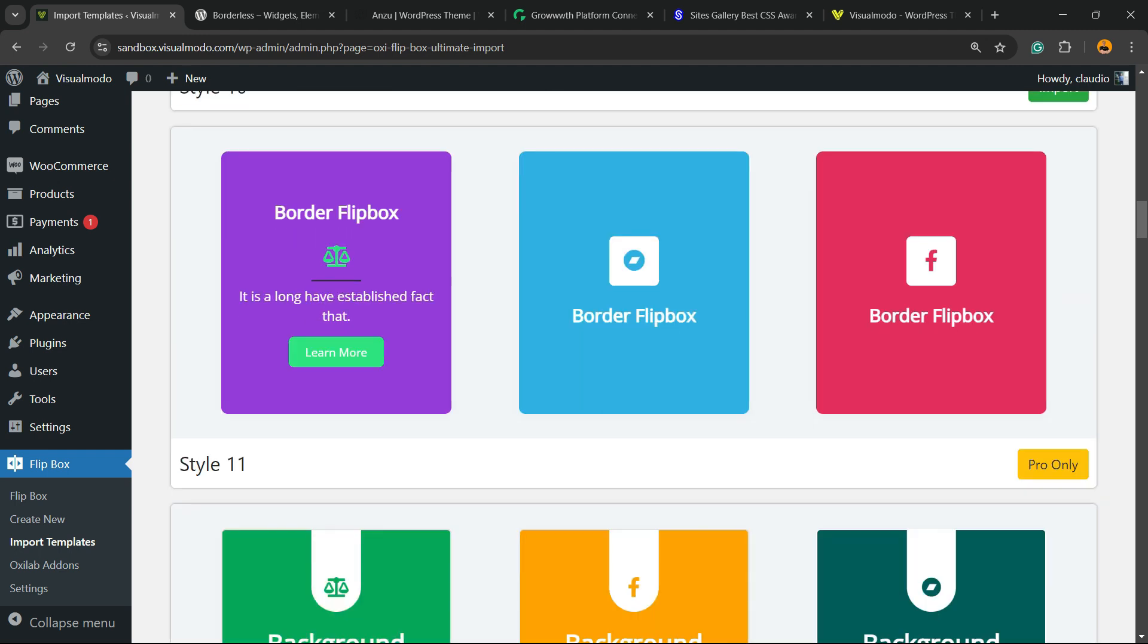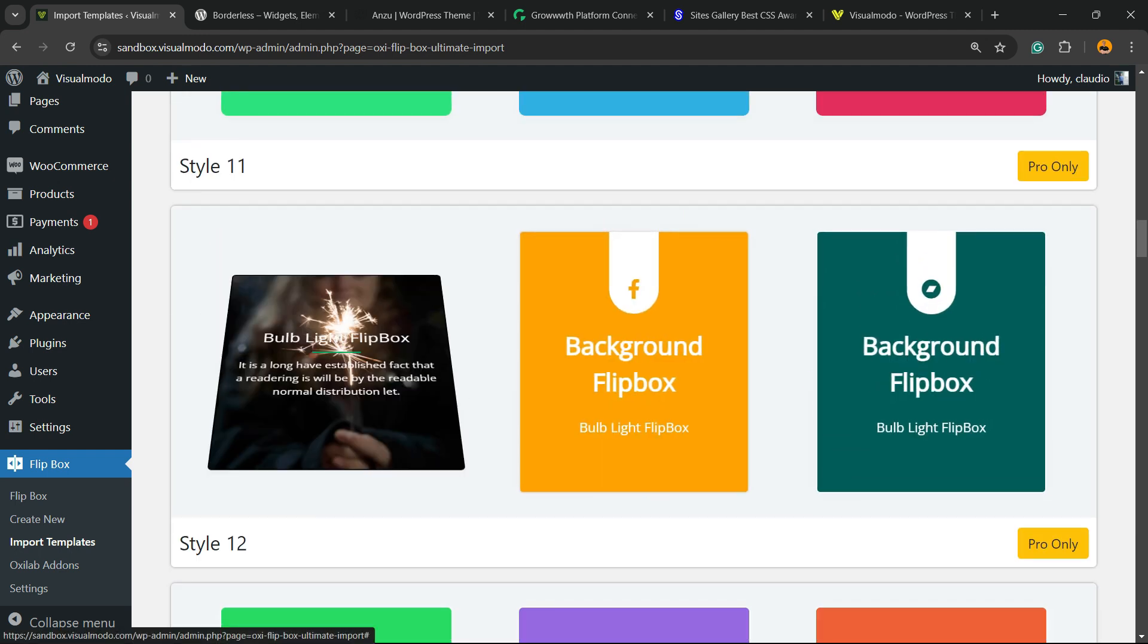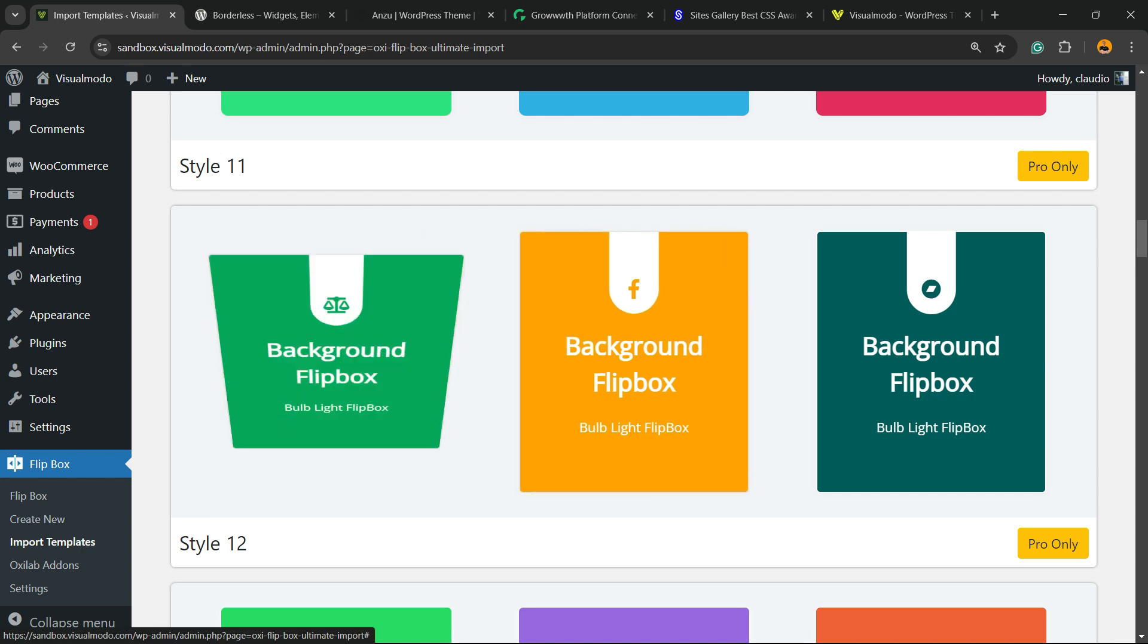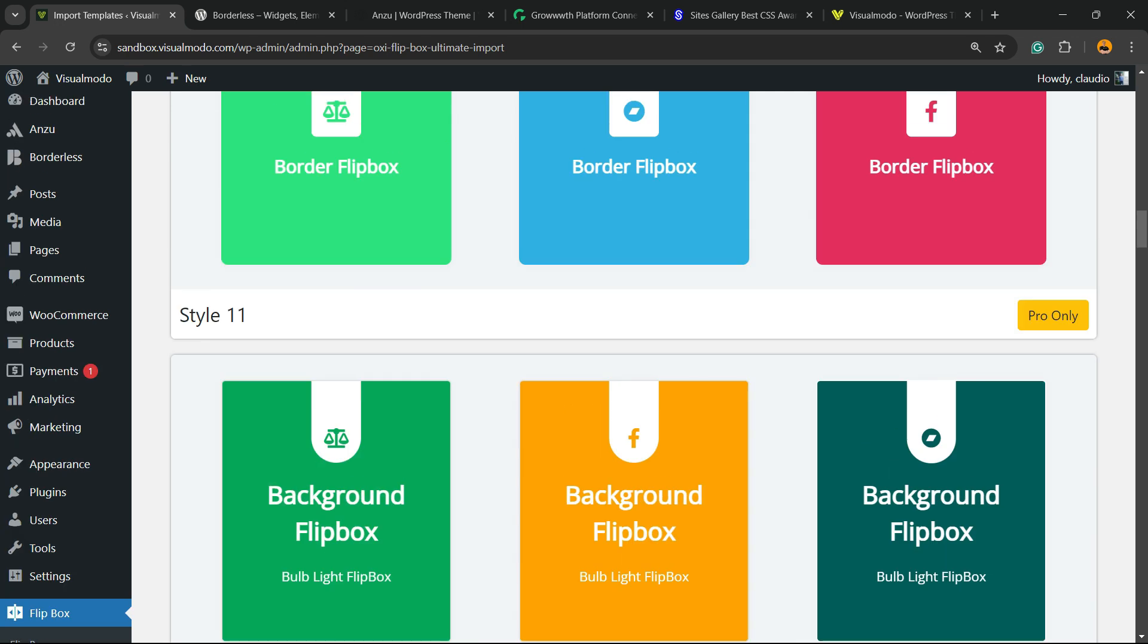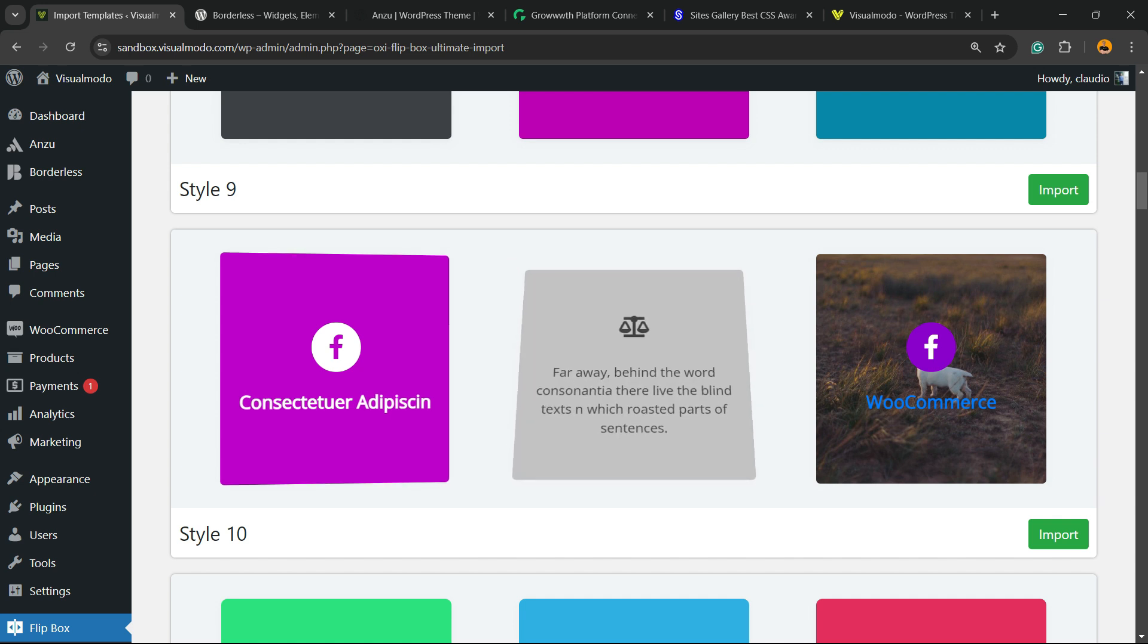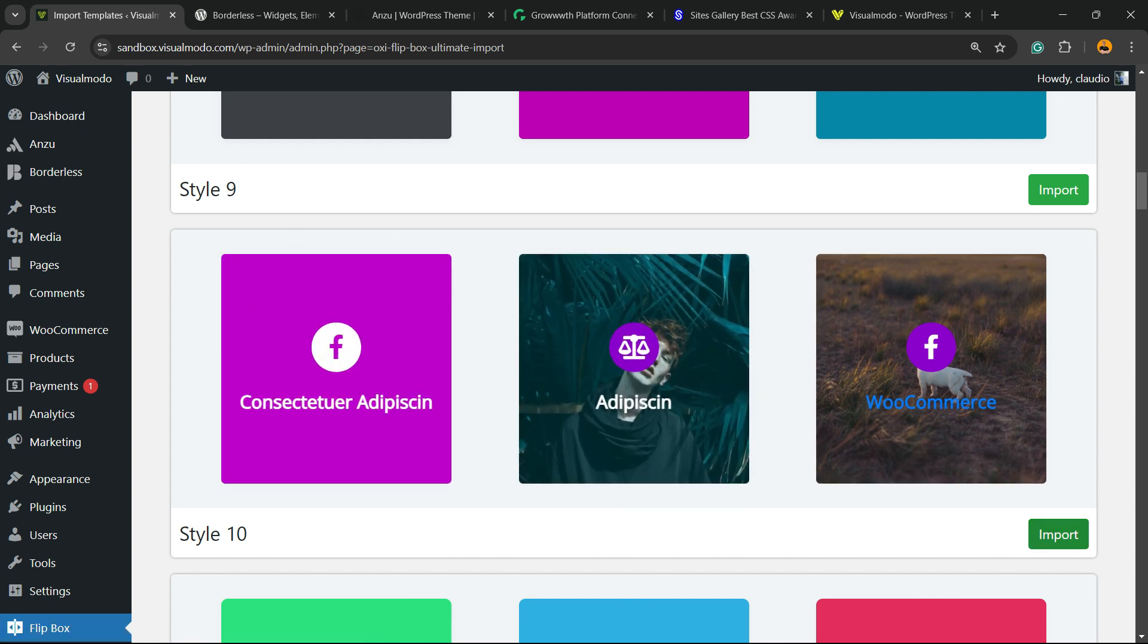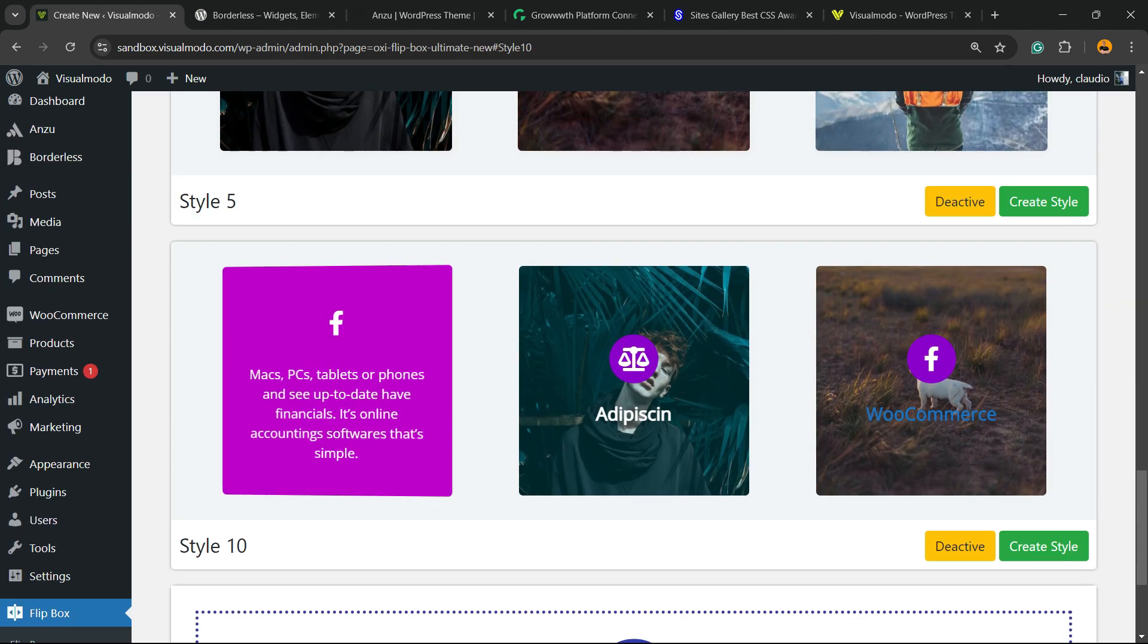I find this one right here quite fancy, and this other style is also great. I'm going to use style number 10. Click on the Import blue button at the right side of the screen. Here is the style.